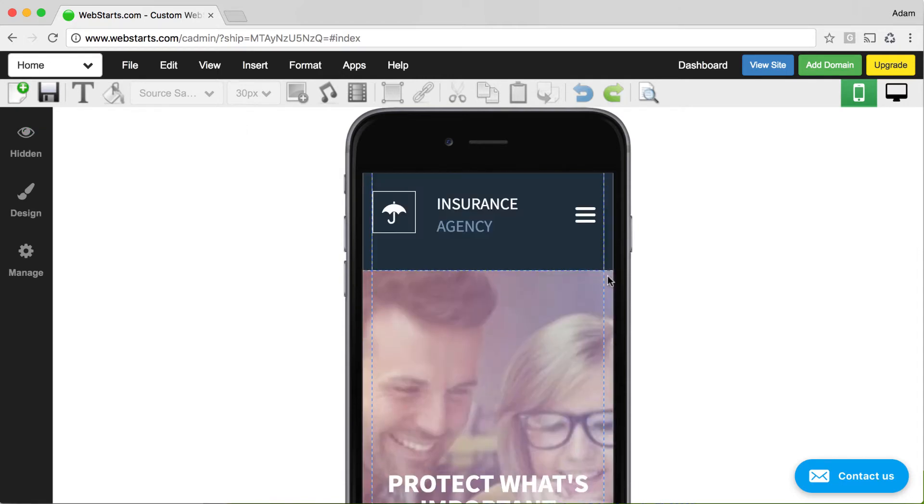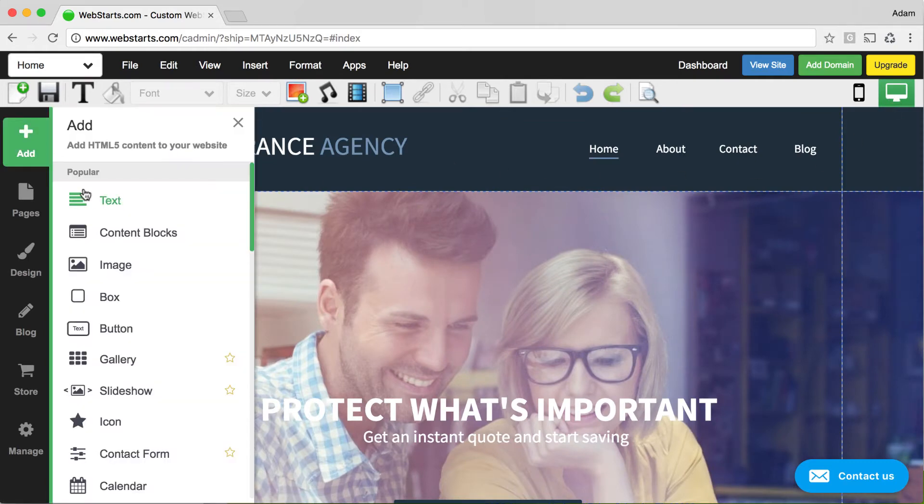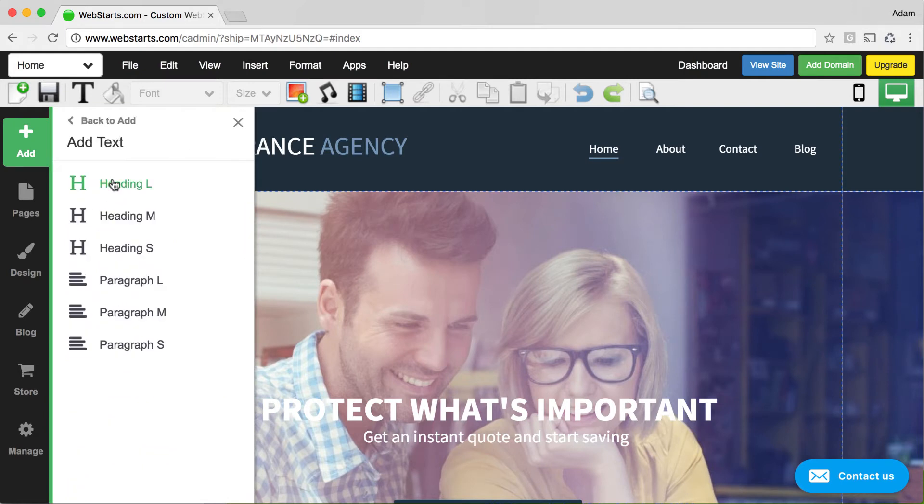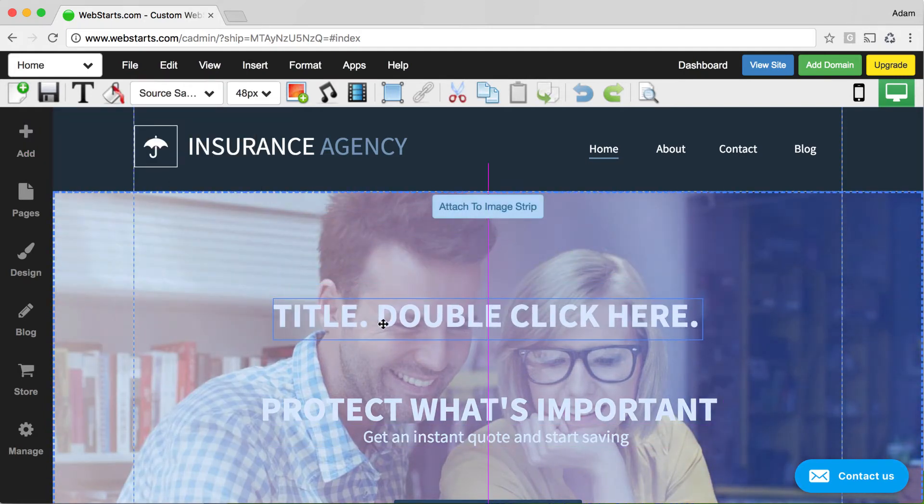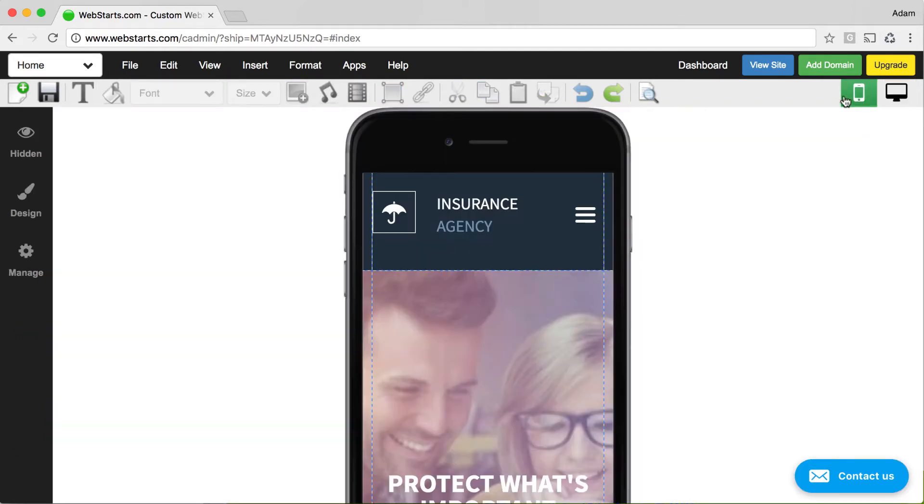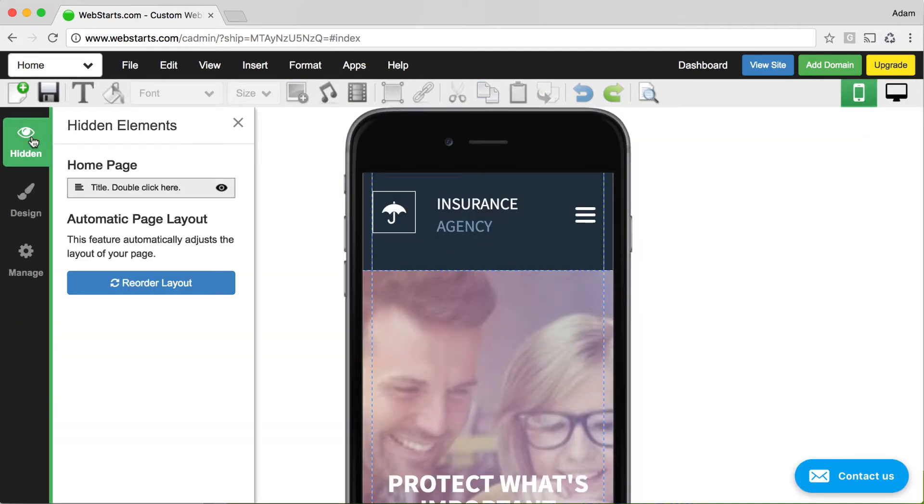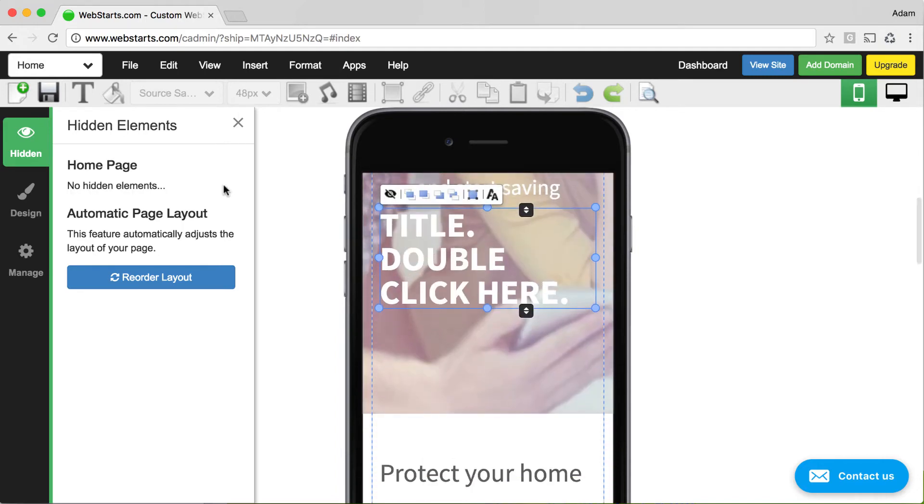It's important to remember that you cannot add new elements while in the mobile editor. To add a new element to your page, you must first return to the desktop editor. From there, you'll add your new element, like for example a text box or a form or really anything that you would like to be displayed, and then click on the mobile editor view, and then that newly added element will appear under the hidden icon on the left sidebar. Make it visible by clicking on the visibility icon.